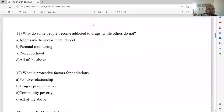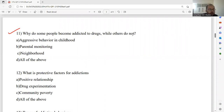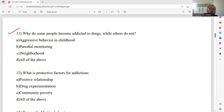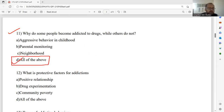Question number eleven: Why do some people become addicted to drugs while others are not? Options include aggressive behavior in childhood, parental monitoring, neighborhood, and all of them. These three reasons may all be correct — aggressive behavior in childhood, parental monitoring, and neighborhood can all be influencing factors. It is better to select option D. Option D is the right answer for this particular question.